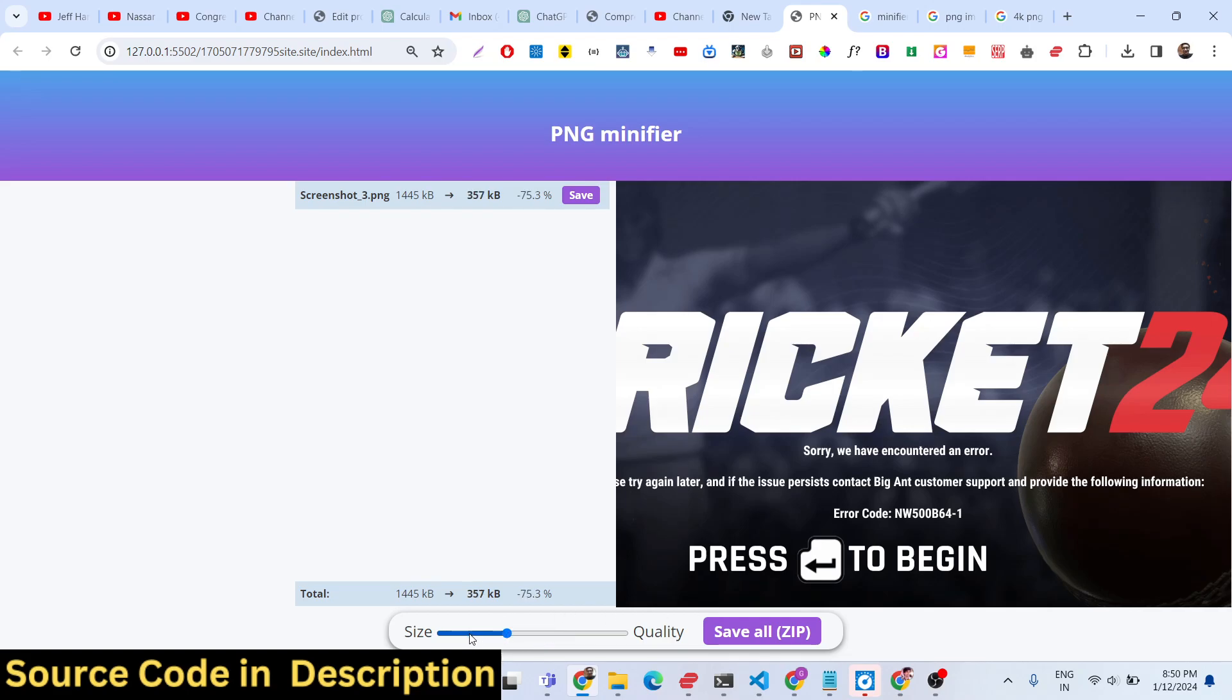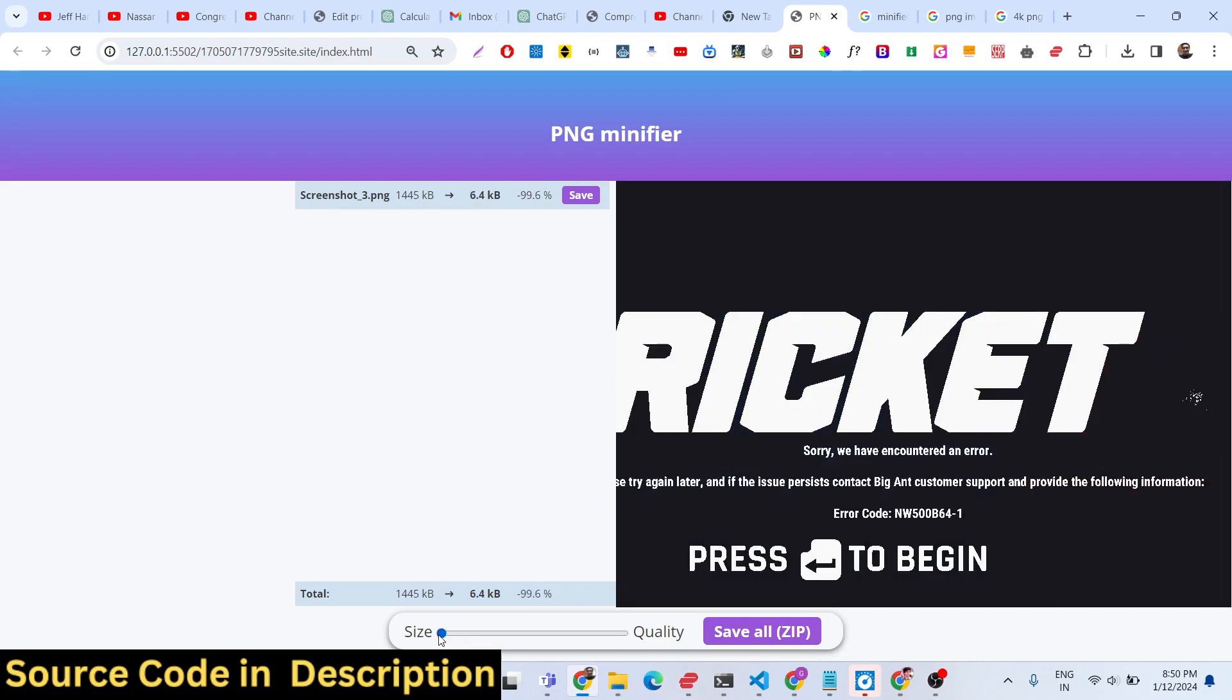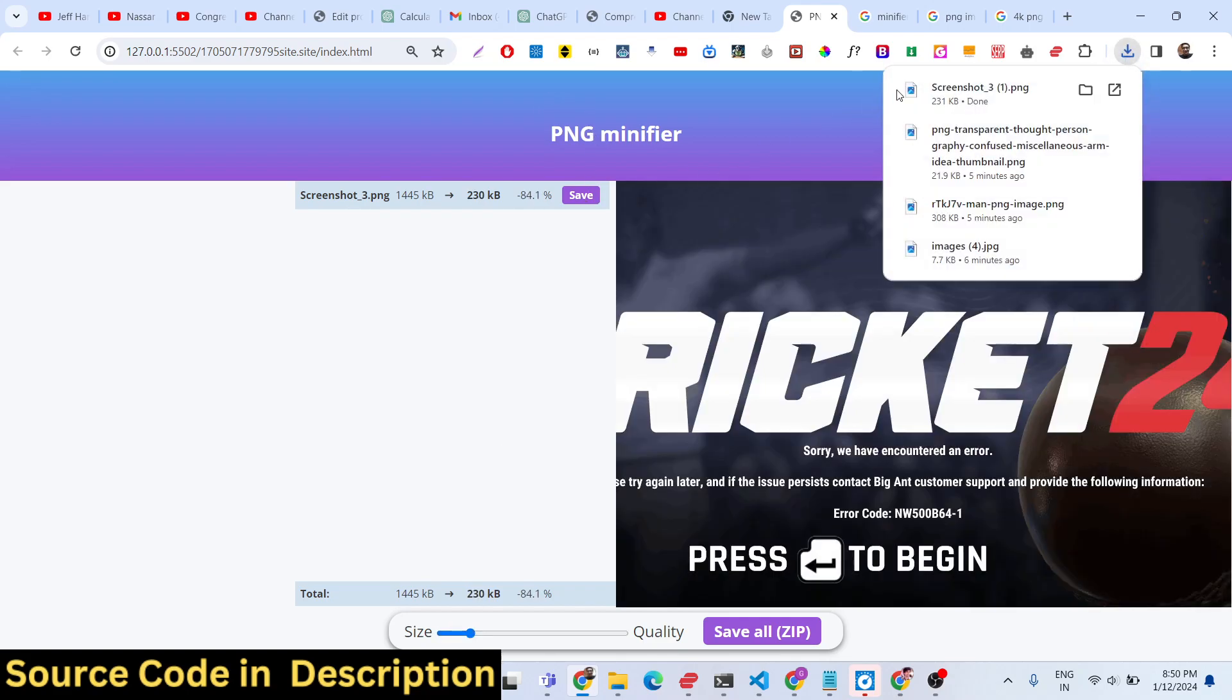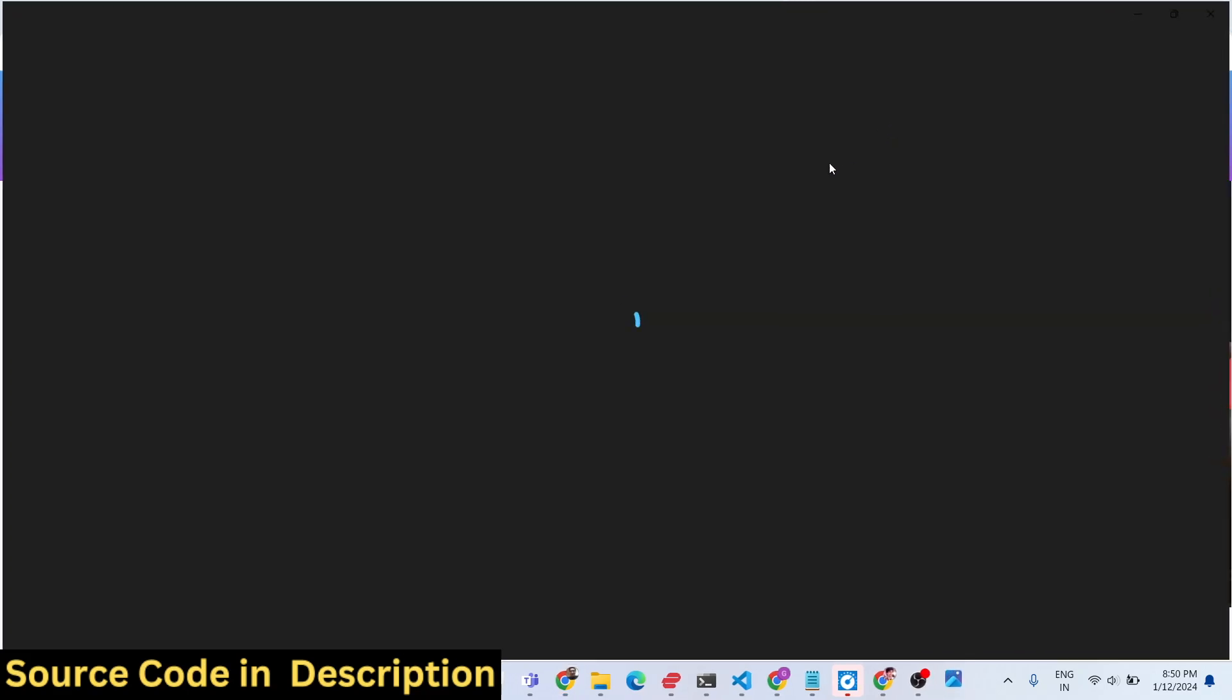The quality of the image will be reduced or decreased based upon the slider value that you provide. This is the slider value. Whenever you are done, you can save your image file.